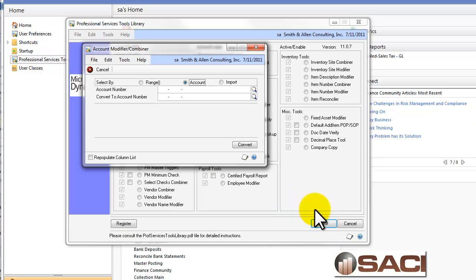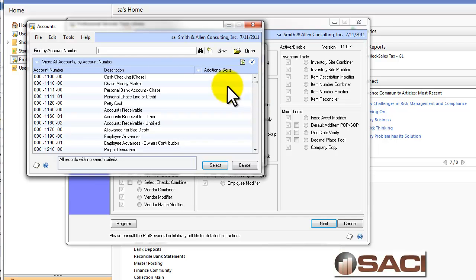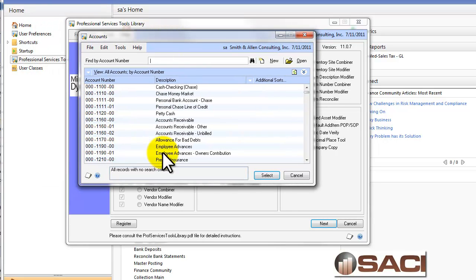I'm going to click on Next. It asks me which account number I want to focus on and what I want to convert it to. So I have a segment, and I'm actually using my live accounts. You can see Smith & Allen Consulting down here.